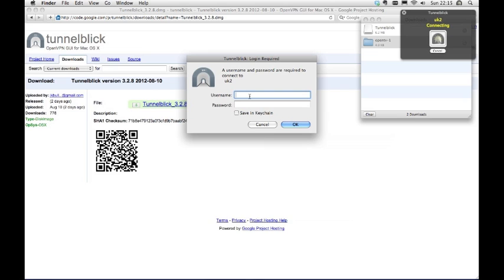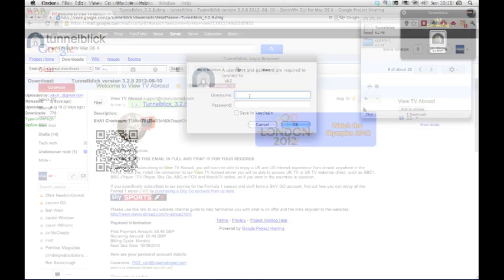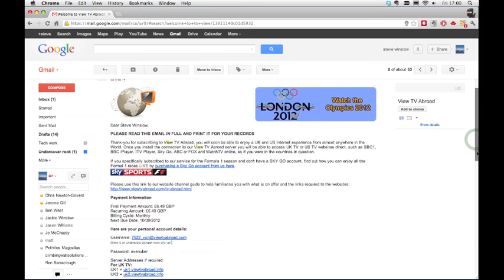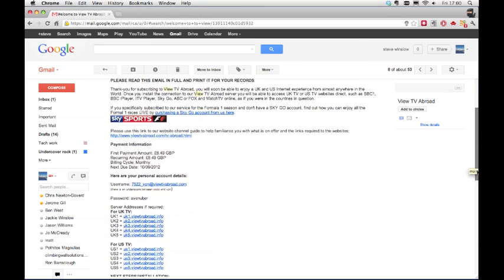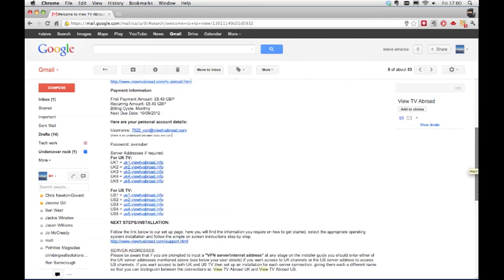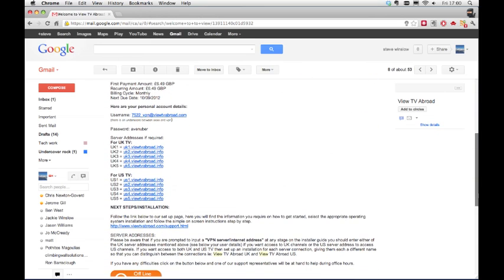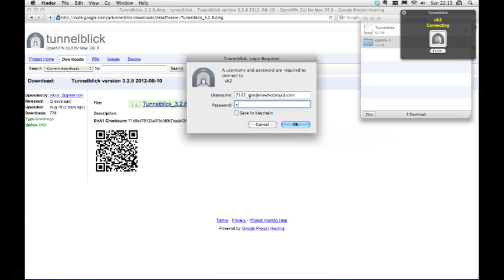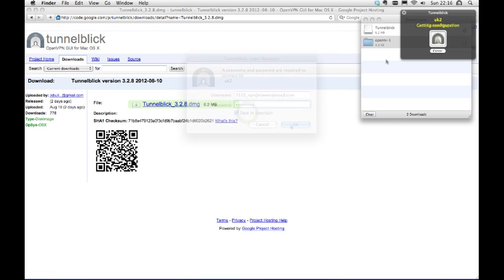Your username and password can be found in the email entitled Welcome to Vue TV Abroad. We suggest that you always enter details manually and do not copy and paste them as this may cause errors. Enter them here. Also ensure that there are no spaces in front or behind your username and password. Tick the box for Save Password to save entering this each time you connect.